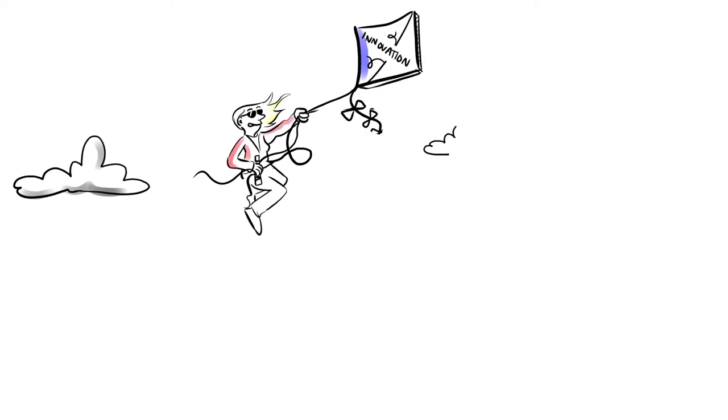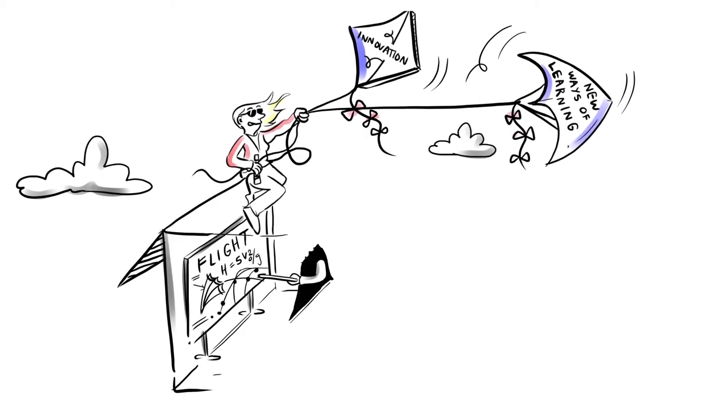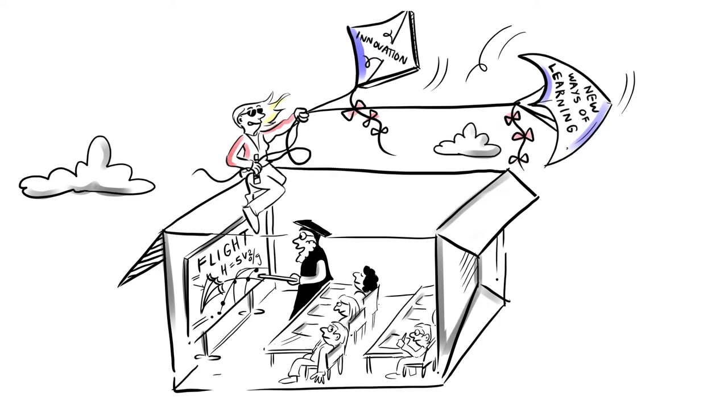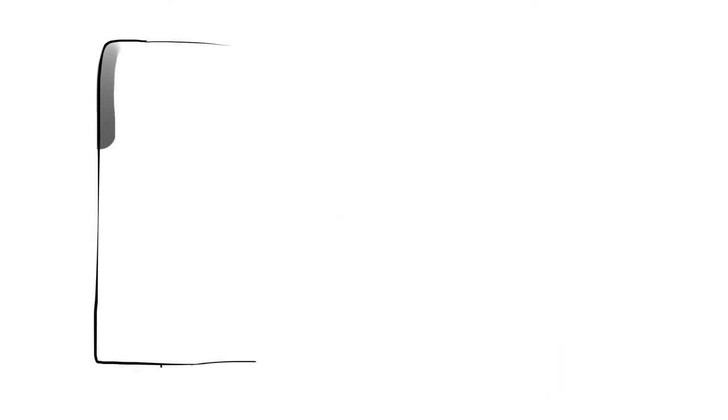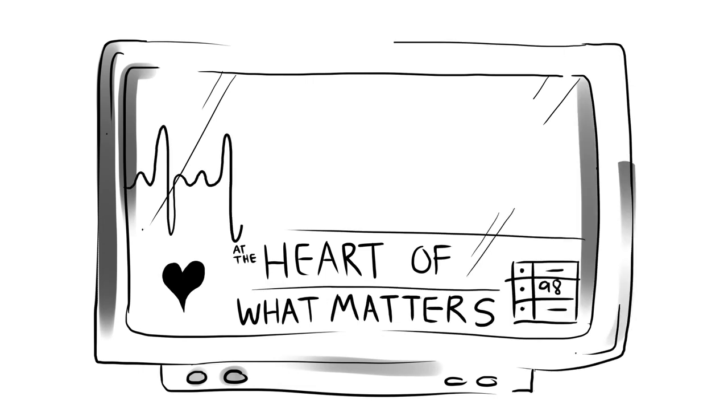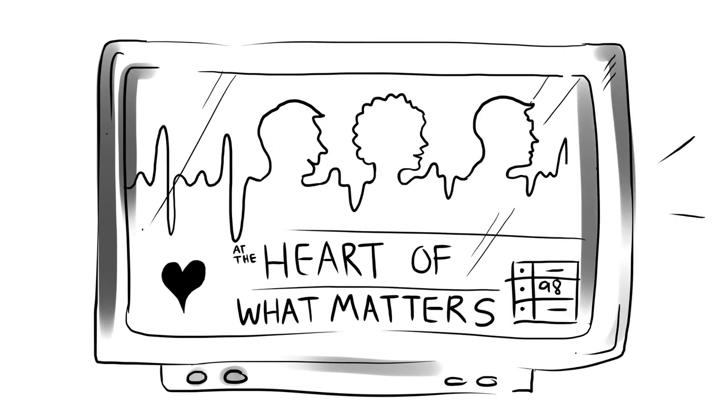At WinTech, we encourage innovation and new ways of learning beyond the classroom experience of the past. We need to be at the heart of what really matters with students, employers, and our staff.